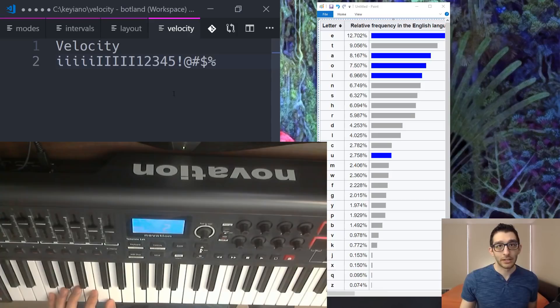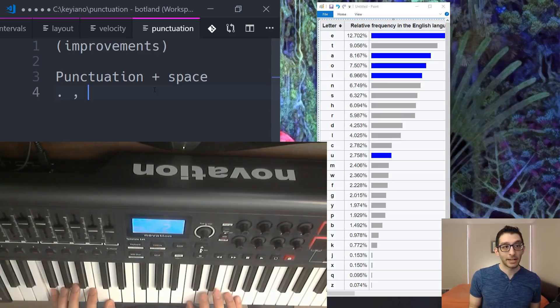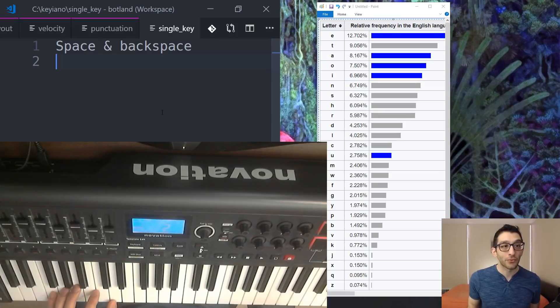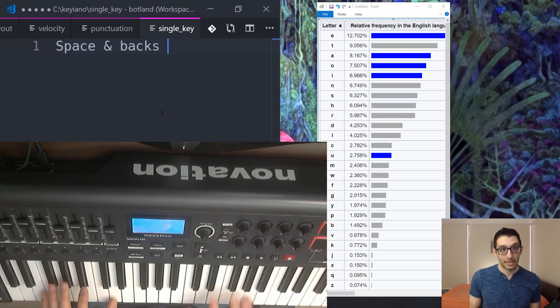Here are some improvements that I made over the course of trying to learn this. One is that whenever you're typing out punctuation, it's almost always followed by a space. So I might as well just combine the two, and that way I save myself one extra keystroke of having to type a space. Another thing that I realized is that you press space and backspace so frequently that rather than have to type an interval for those all the time, I might as well make them their own keys. So I made F sharp be space and the highest A be backspace.